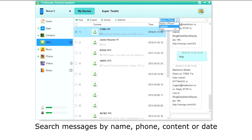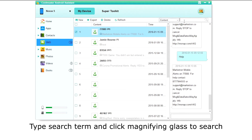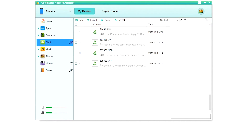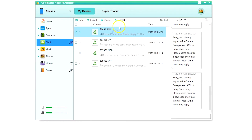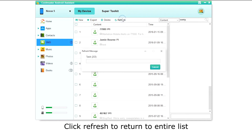You can search your messages by name, phone number, content, or date. Type in the search term and click the magnifying glass to search. Click Refresh to return to the entire list.